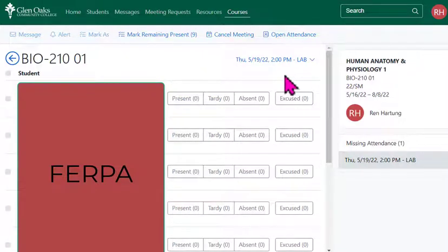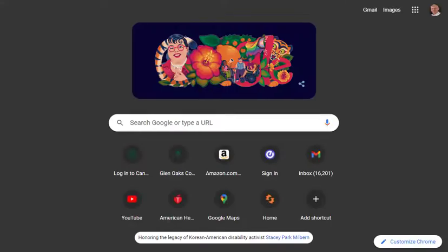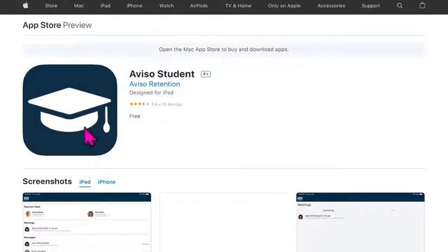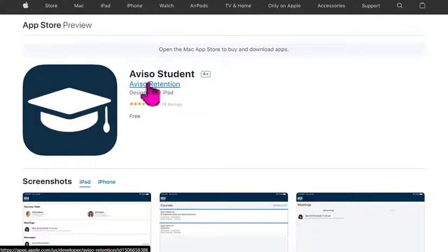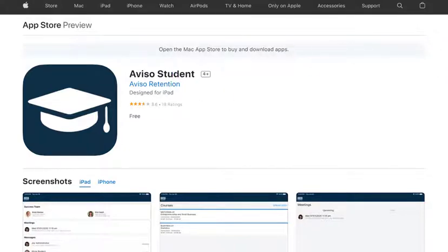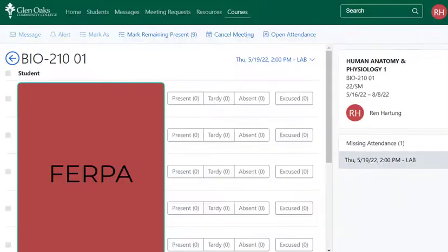To have students do their own attendance using geofencing through their cell phone, they'll have to download the Aviso Student app. Students go to their own app store — whether it's Apple or Google Play — find Aviso Student, and download it. Some students have had different levels of difficulty getting the app set up and signed in.